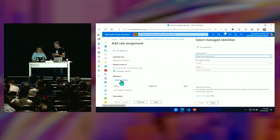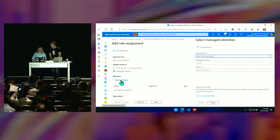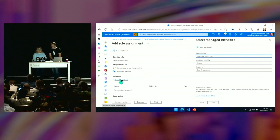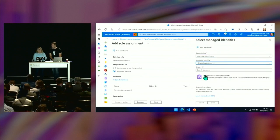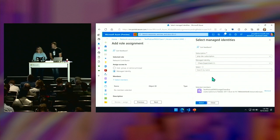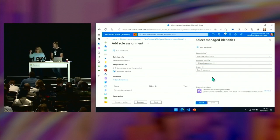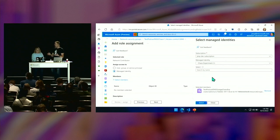In here, you're going to say 'managed identity,' select members — you can see 'chaos experiment.' That's the one I'm going to set permission on so I can actually go in and attack that network security group.